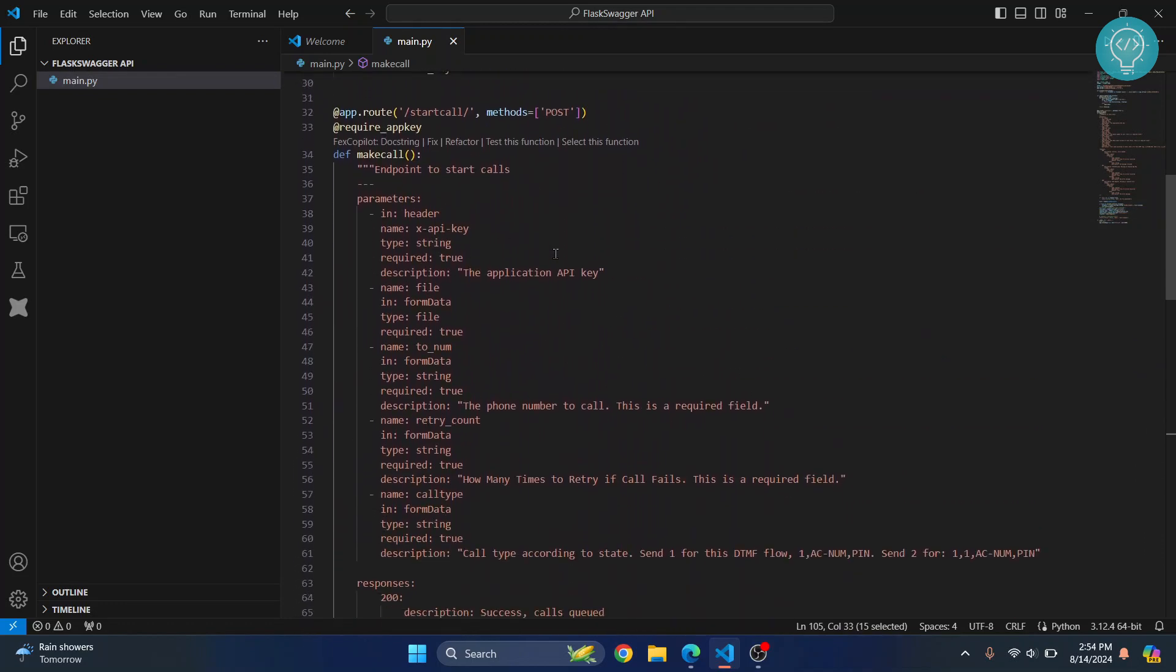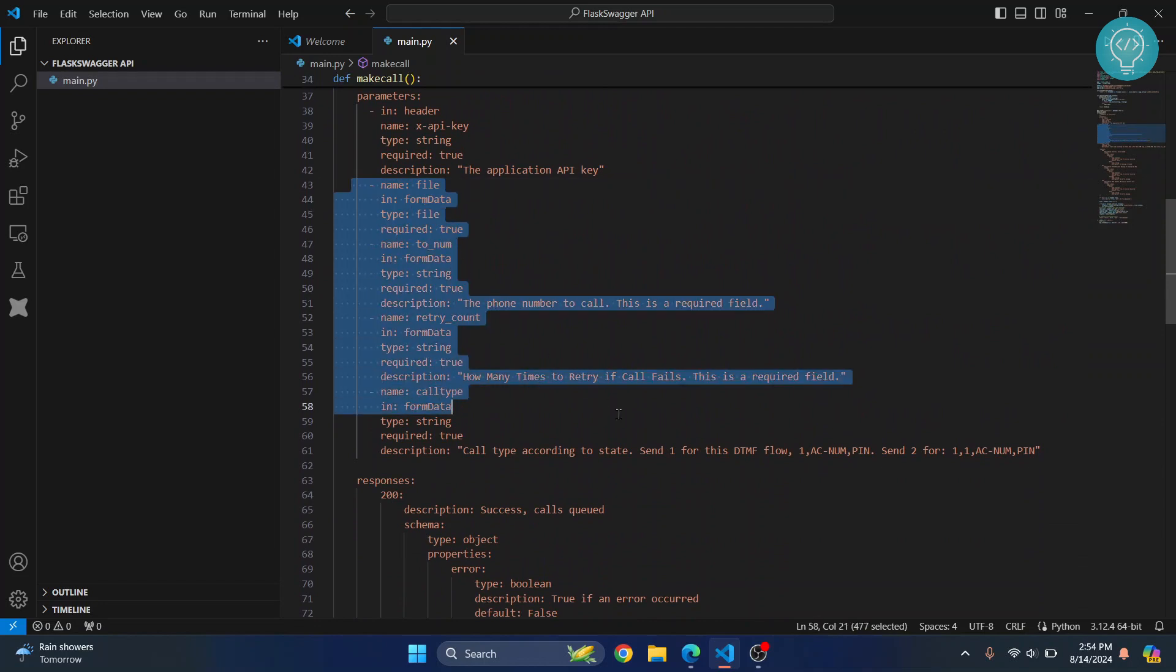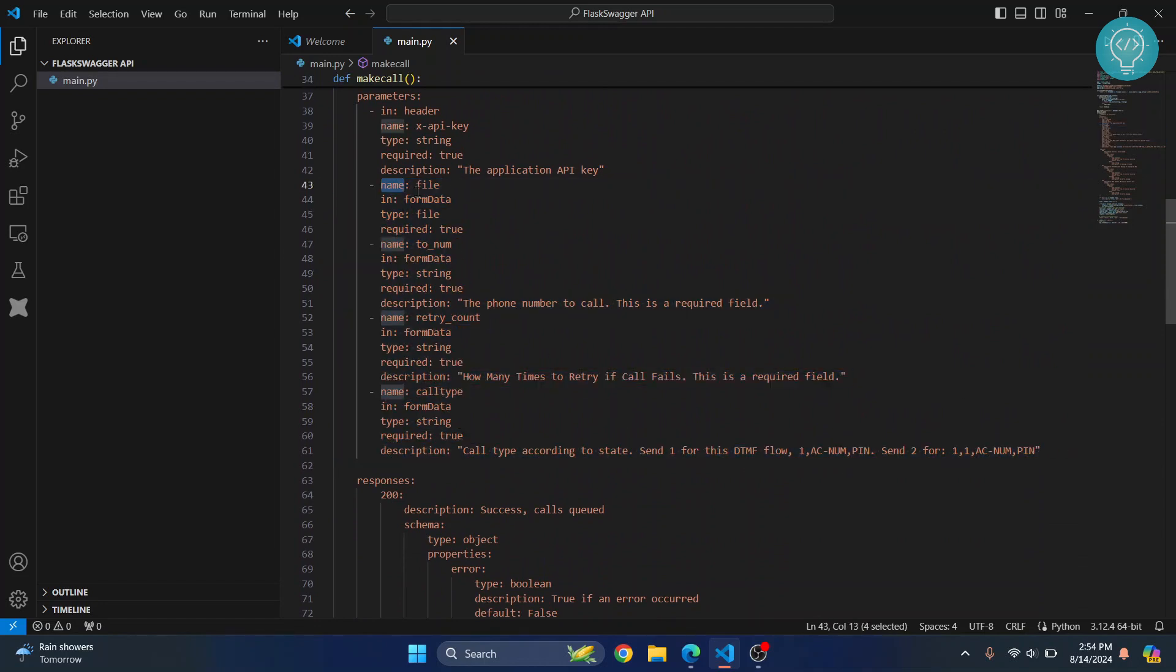First, name of the field is file and it is in form data, and the type is file.